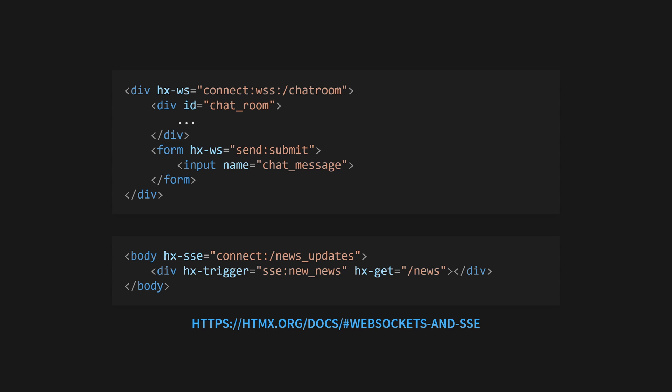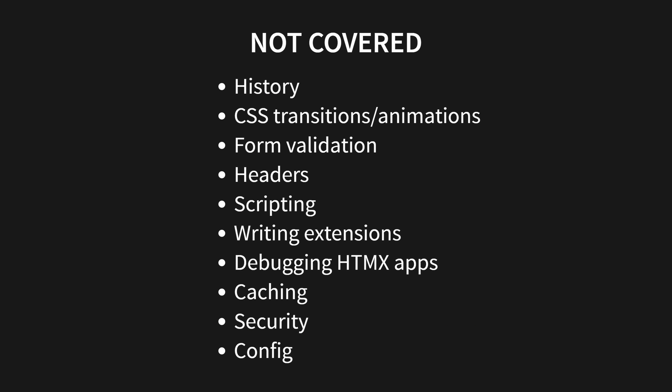HTMX also has experimental support for WebSockets and server-sent events through the hx-ws and hx-sse attributes. See examples of these in use in the docs. HTMX also provides support for other browser features such as the History API, CSS transitions and animations, and form validation. There are also a number of headers included in requests and responses that HTMX will send and listen for to change its behavior. These are all in the docs too, as well as information on extending HTMX using scripting libraries such as HyperScript and how to debug HTMX applications.